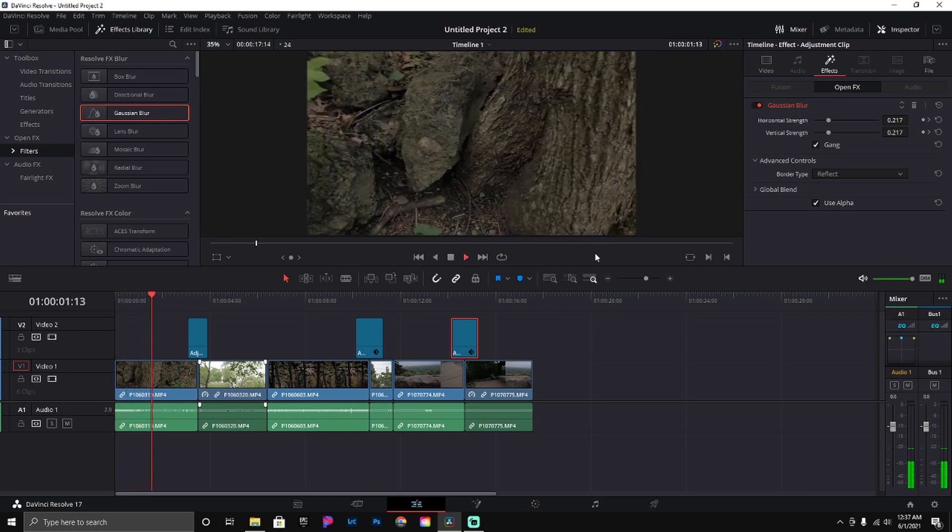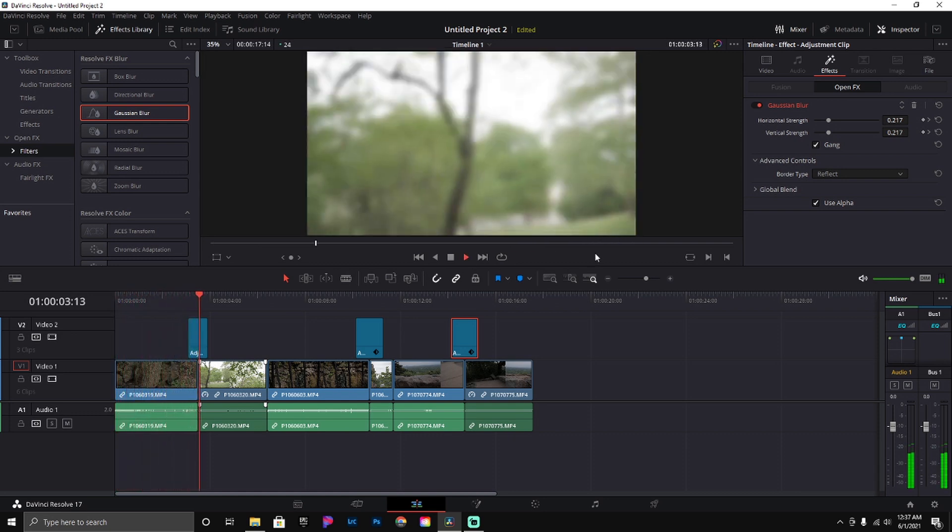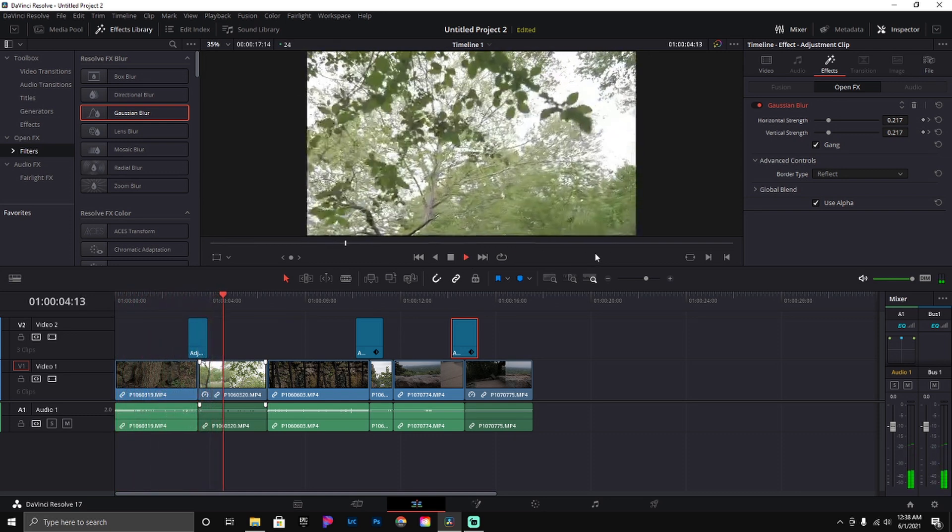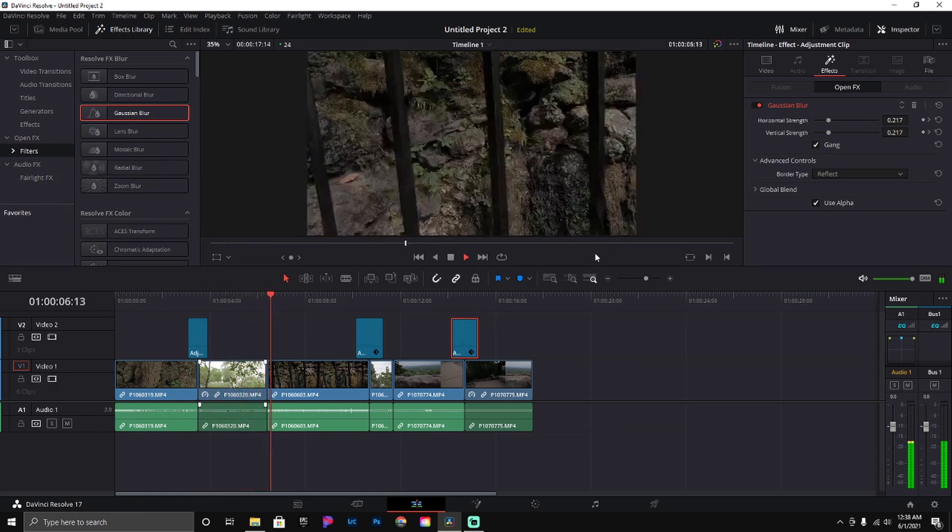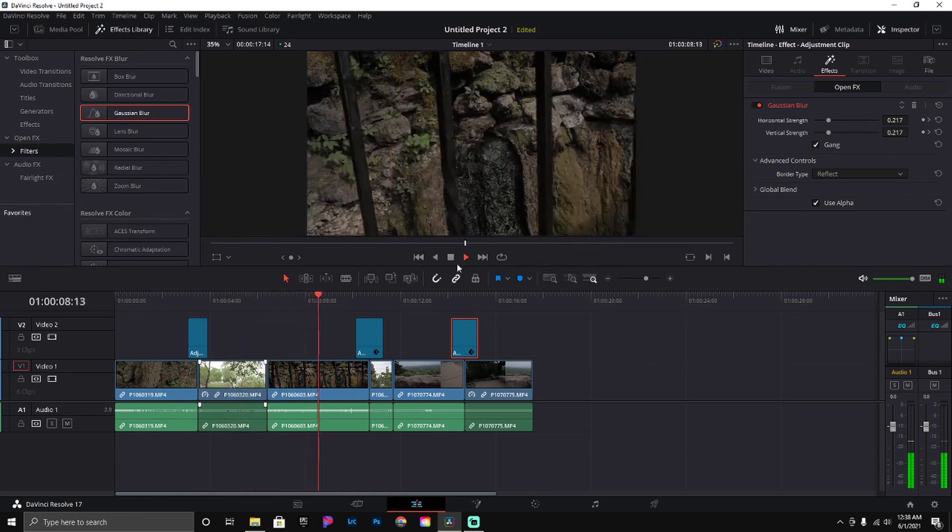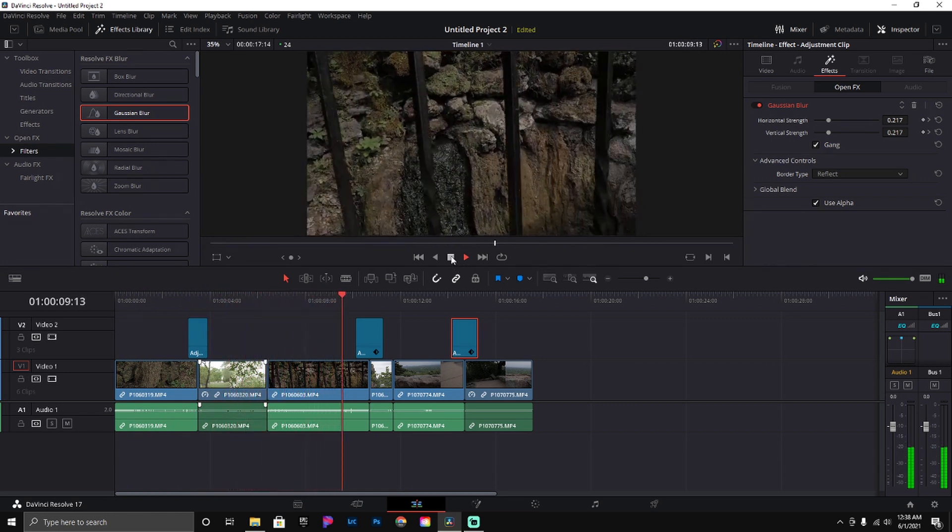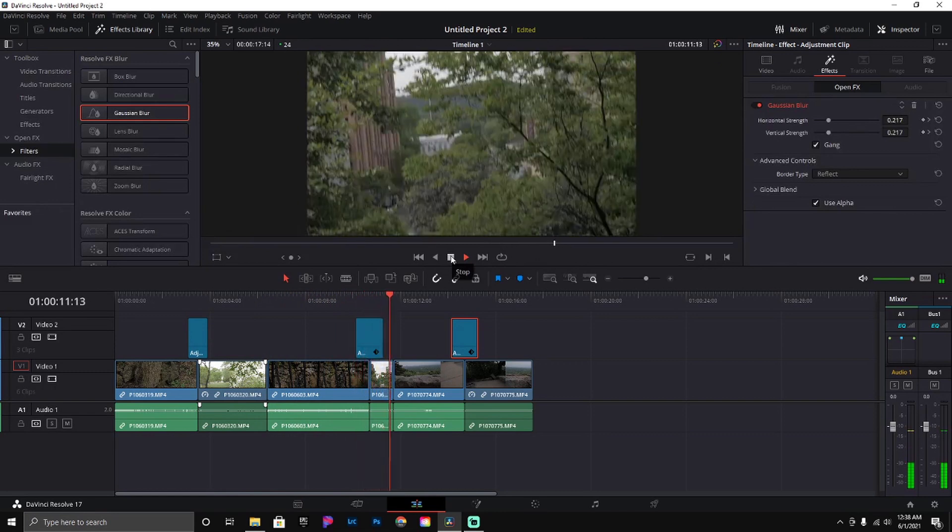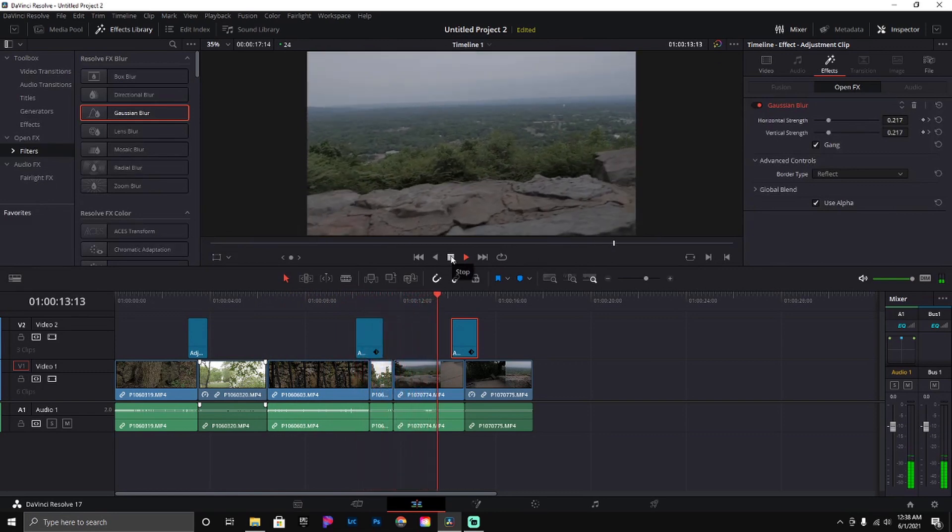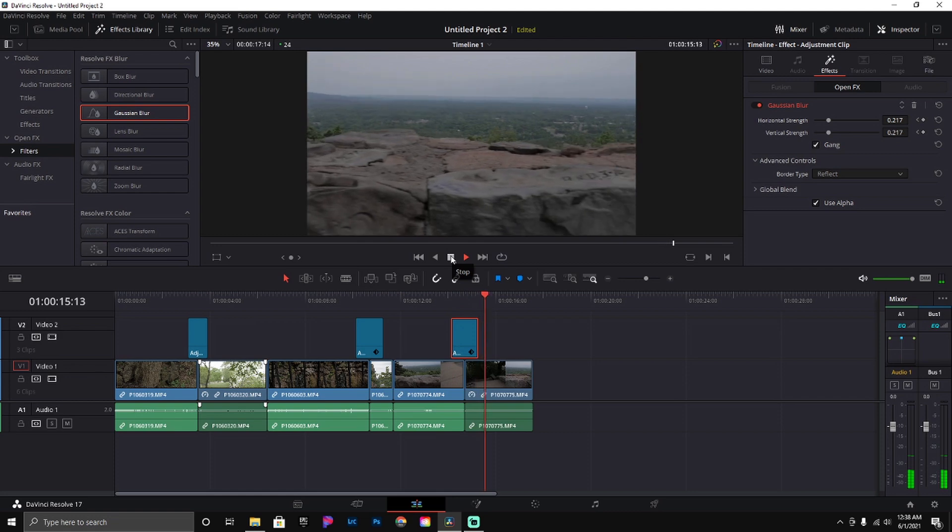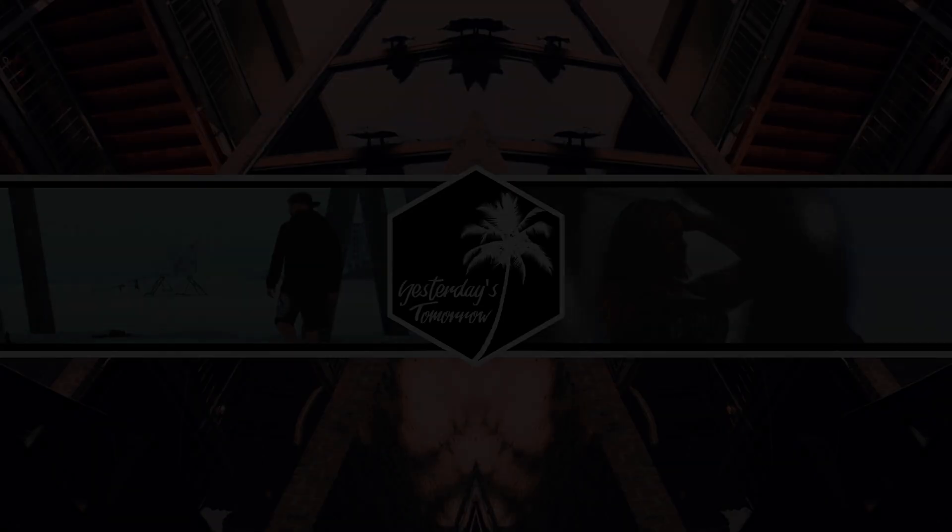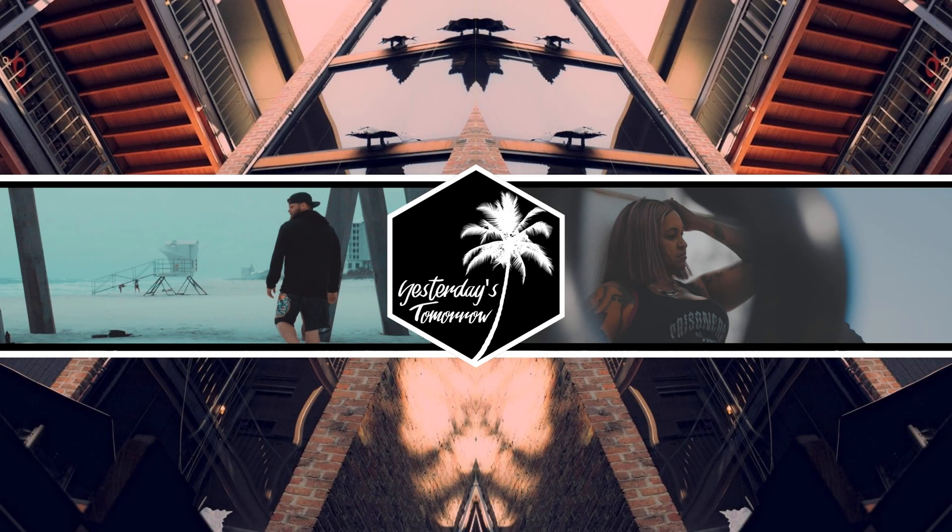Hey everybody, welcome back to the channel. Today's video is going to be fairly short. We're going to be doing seamless transitions with a Gaussian blur to hide your hard cut. You're going to be using an adjustment clip with the Gaussian blur on top of it. I'm going to show you all how to do that real quick.